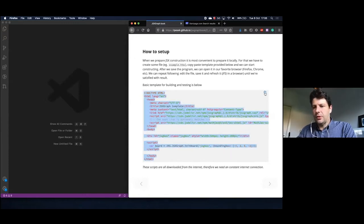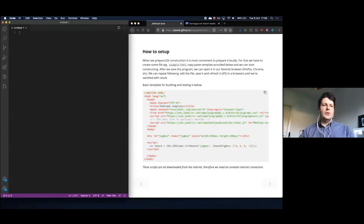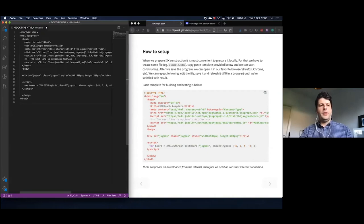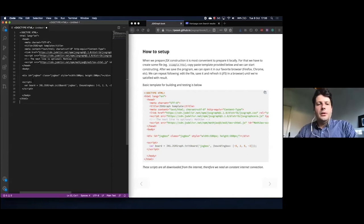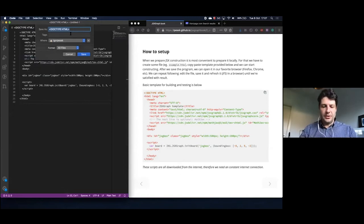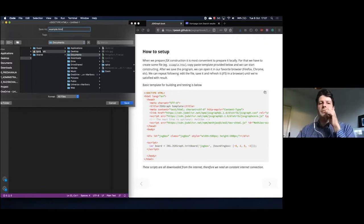We just copy everything from the template to a new file. I'll open a new file and paste everything inside. Then I need to save it at some known location — you don't need a local web server. I'll save it as example.html in Documents.